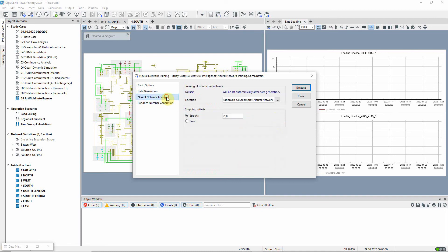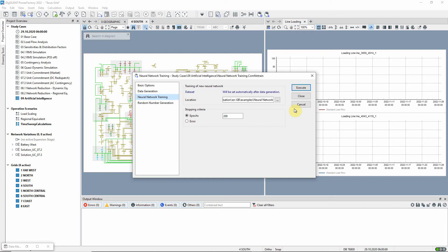On the neural network training page, the number of training epochs is specified. The command could now be executed. However, as the data generation and training process is computationally intensive and takes some time, this application example comes complete with a pre-trained neural network.